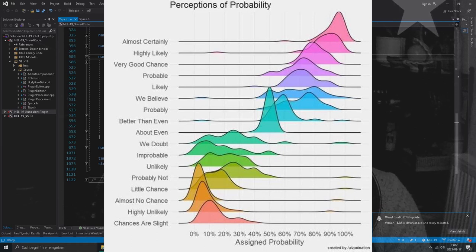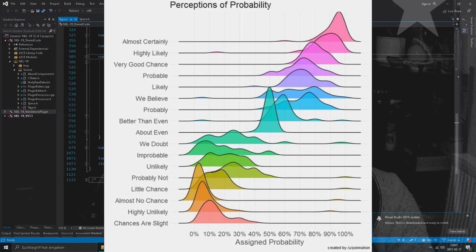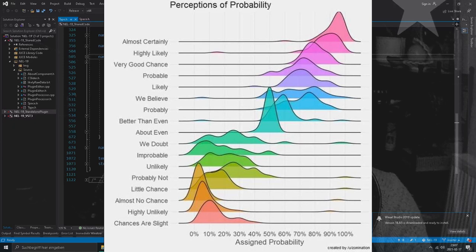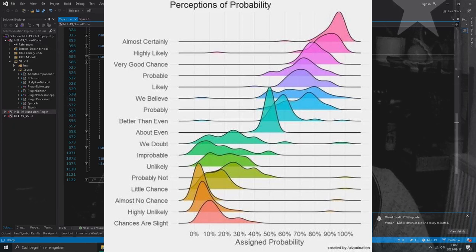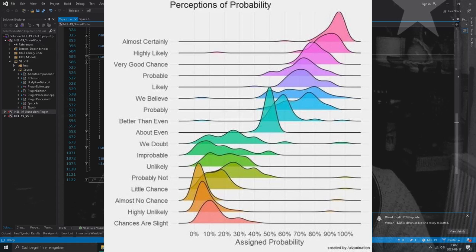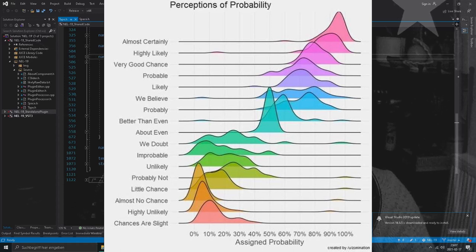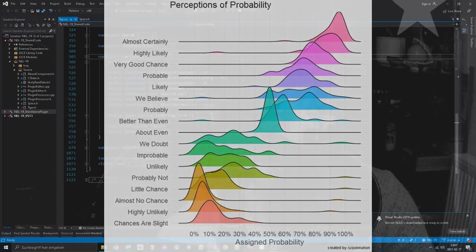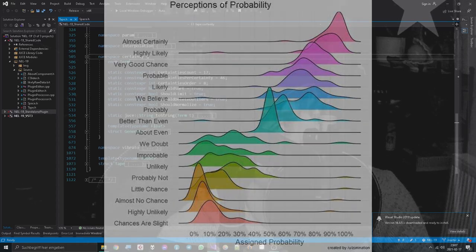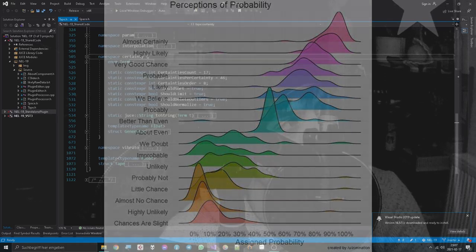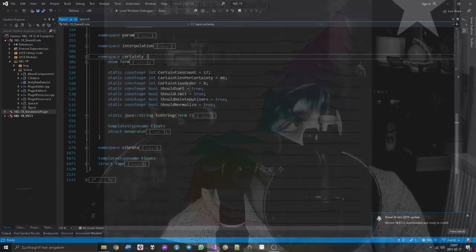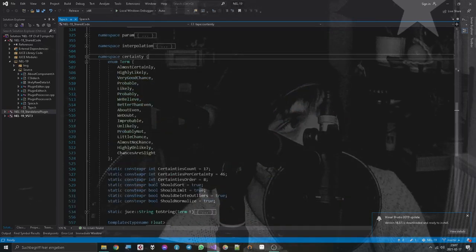And it had this really weird topic of describing the certainty that a bunch of people who took part in the survey describe a certain certainty with specific certainties, which is kind of ironic in some way, and that's why I decided to put that into my plugin.